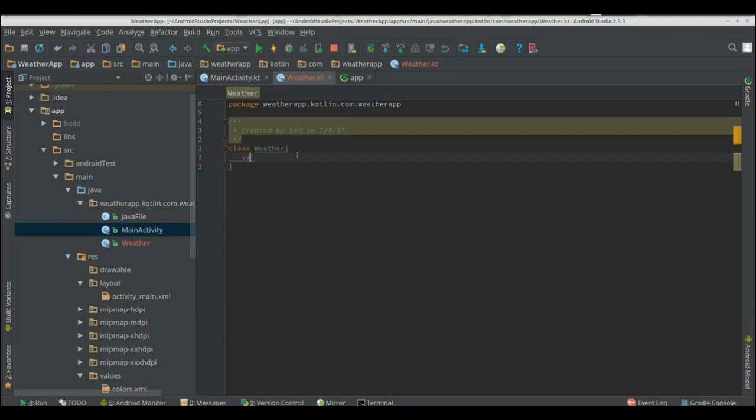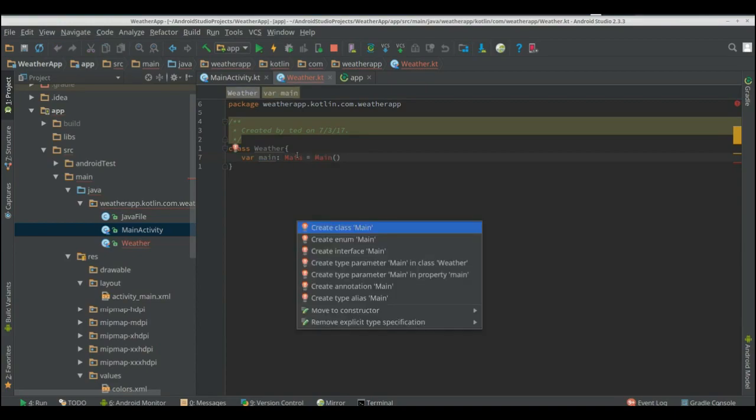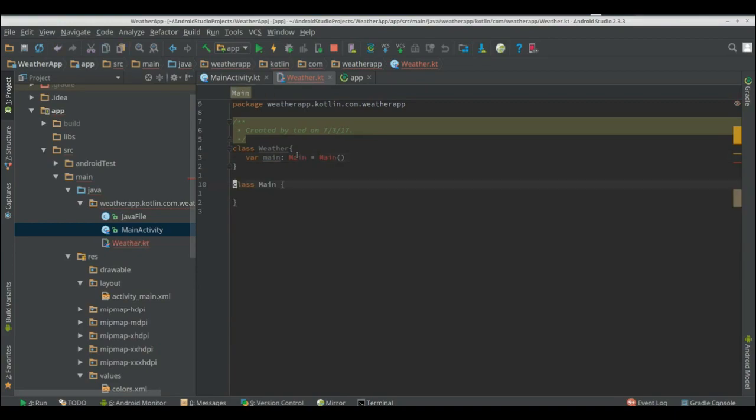We're just going to create our main. We don't need the keyword with main. With creating an object we don't need the new keyword.